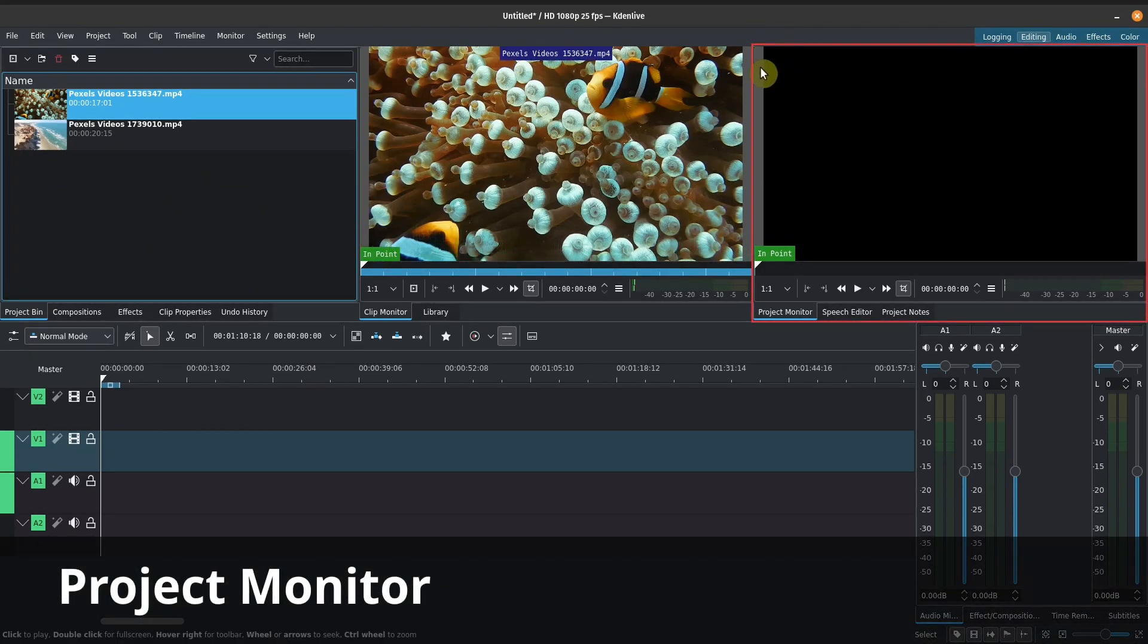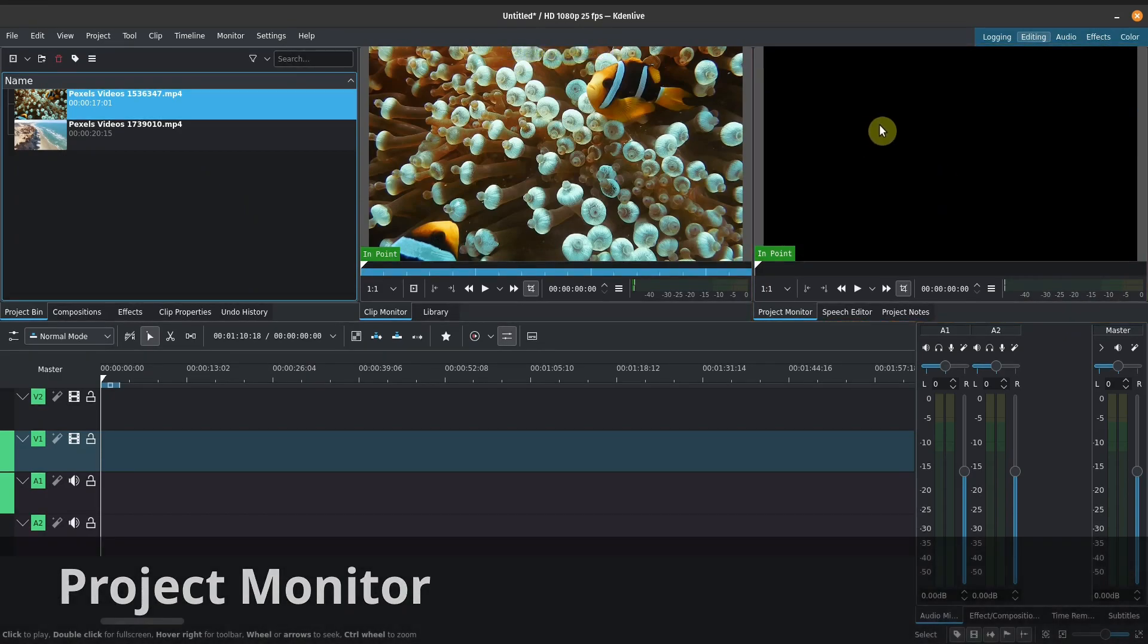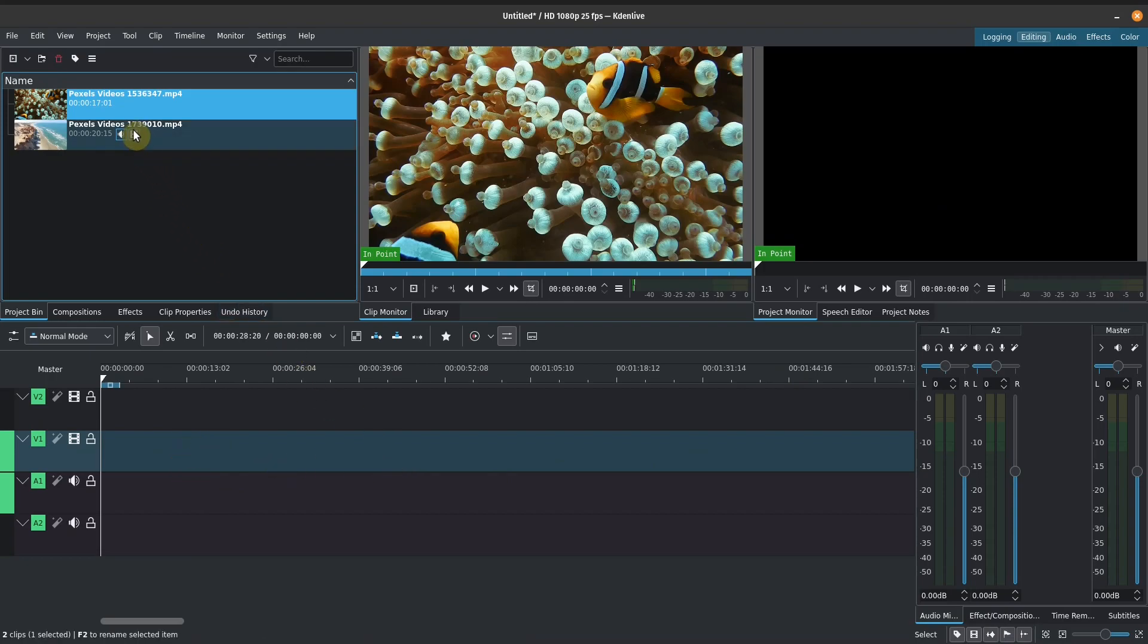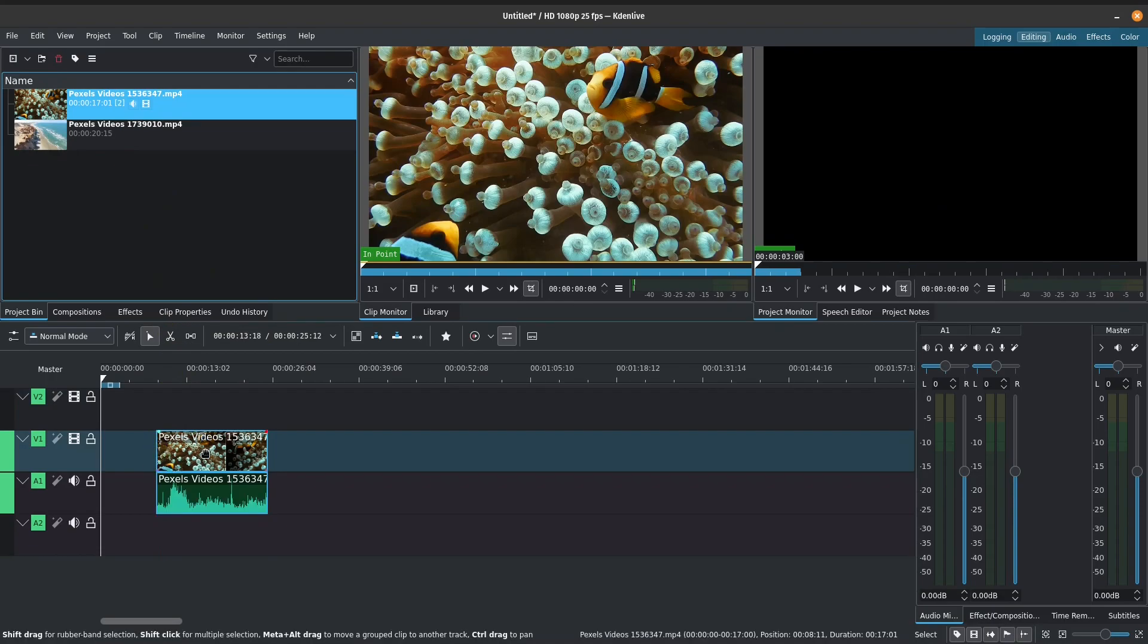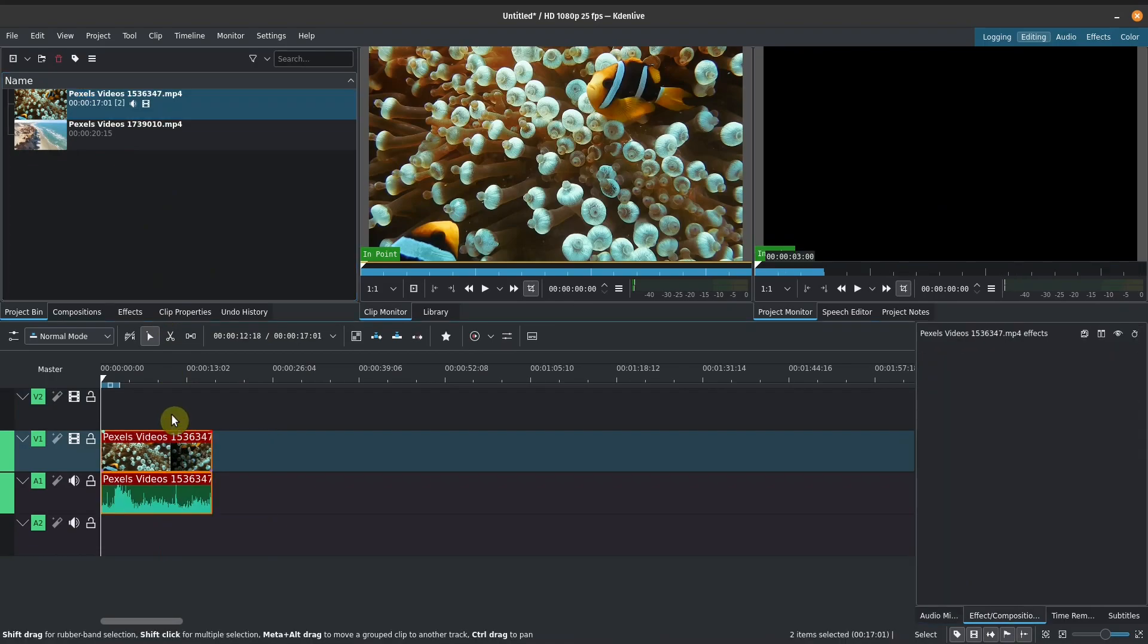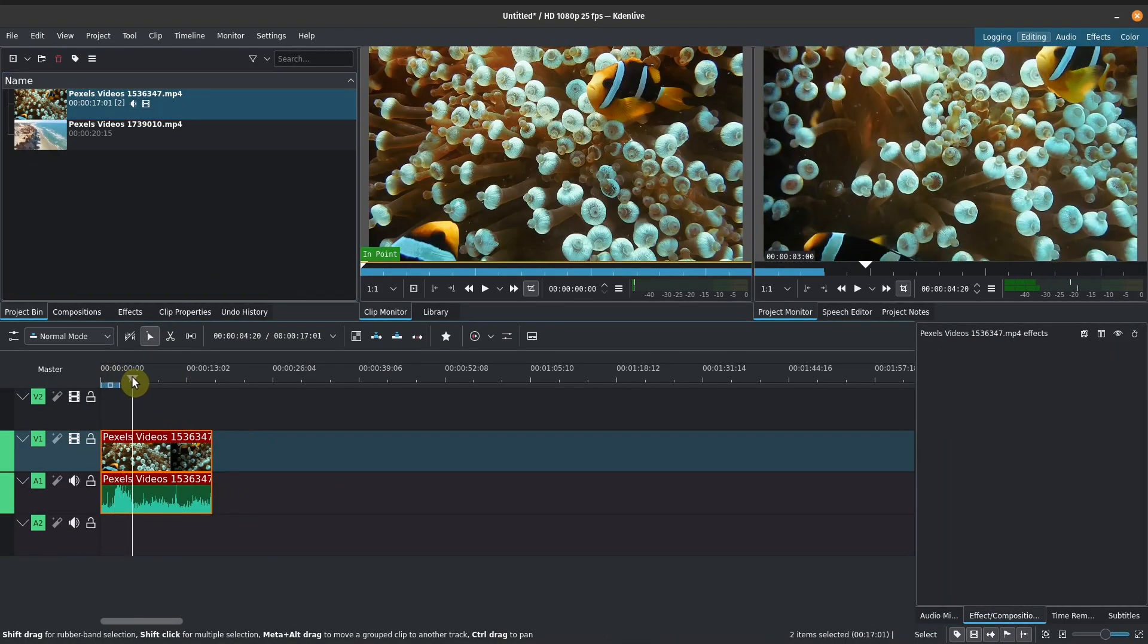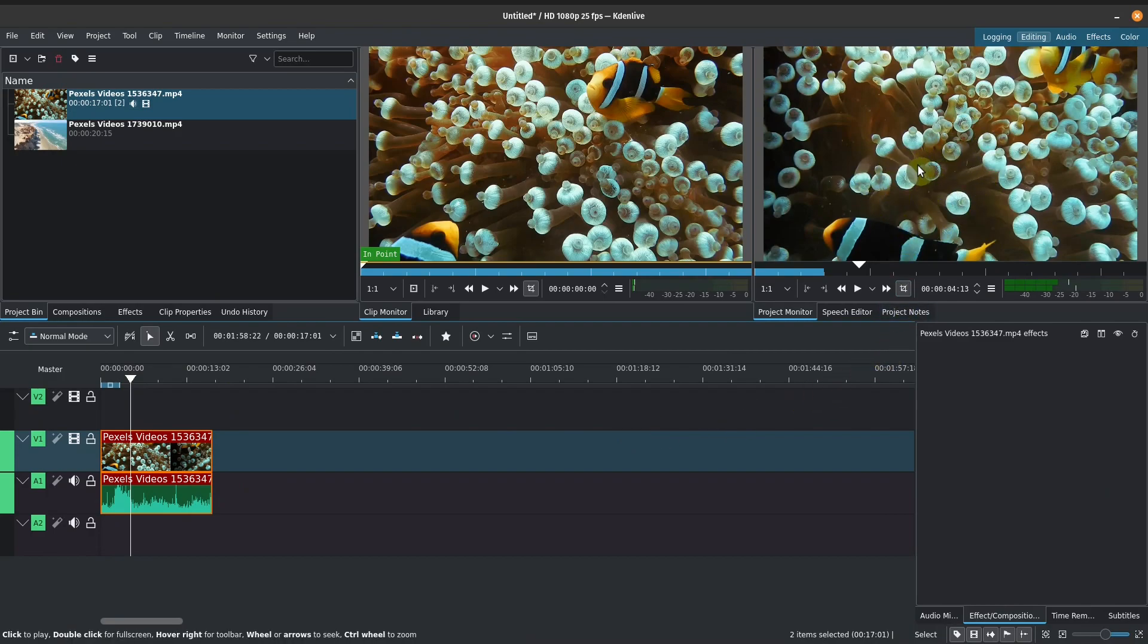Moving on to the third box here on the right, this is our project monitor. At the moment, this is blank because we didn't add anything to our timeline. So let's go ahead and add one of these clips to our timeline. And if we move our timeline needle here, we can see now there is a video in our project monitor.